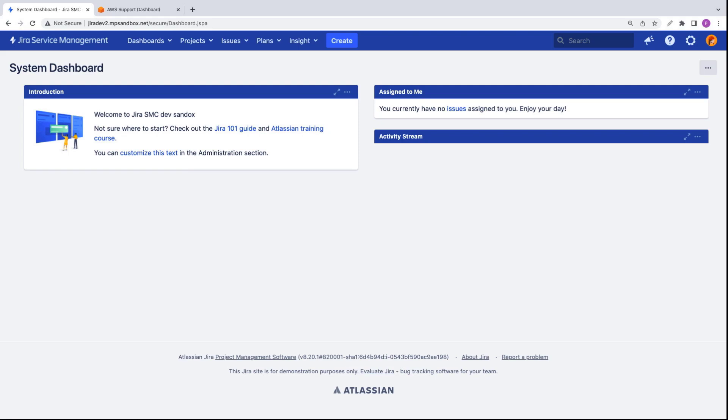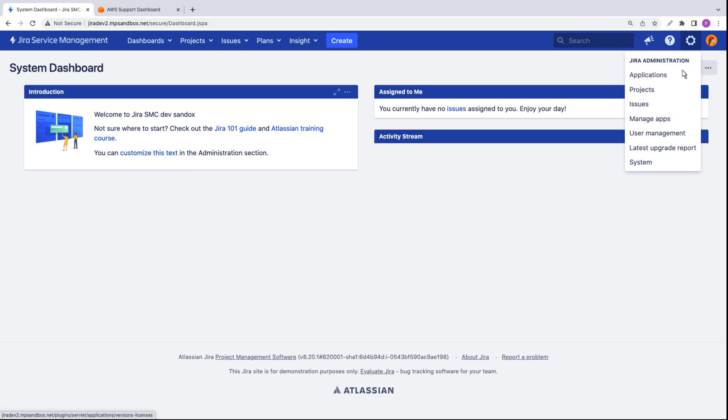This is our Jira Service Management account, which is already configured with the AWS Service Management Connector. To get started, let's sign in.